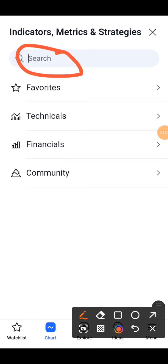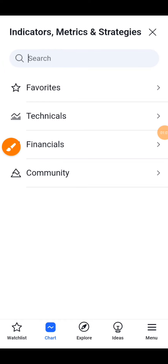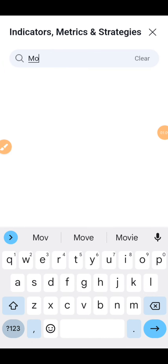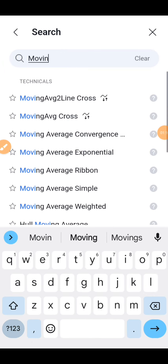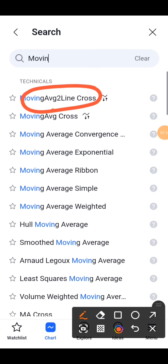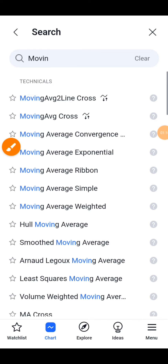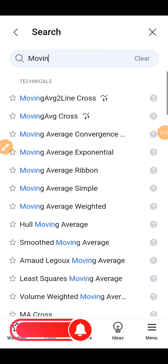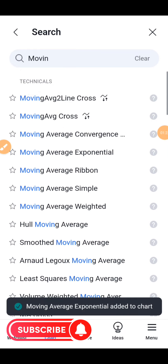Once you click on it, this is your search bar right here — that is where you type in the indicator you need. Let's take for example we want 'Moving Average' — you can see there are so many moving average options right here.